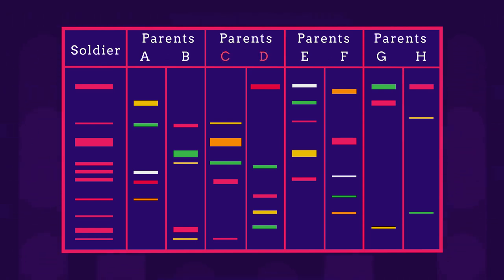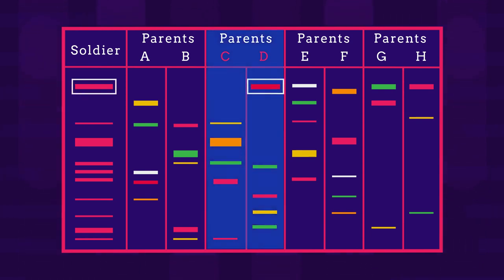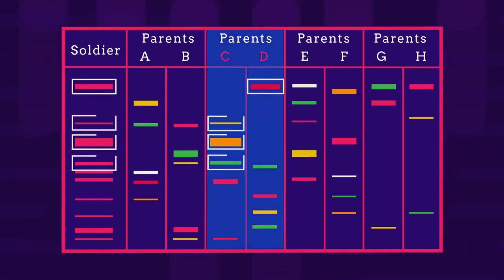Parent C and D. As you can see, he inherited the first band from parent D and the second, third and fourth from parent C and so on.